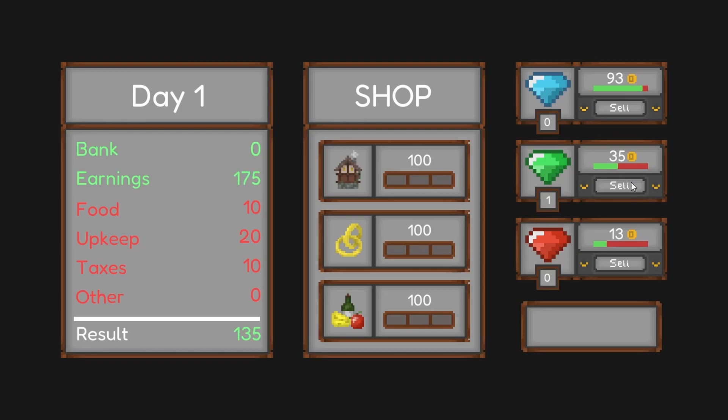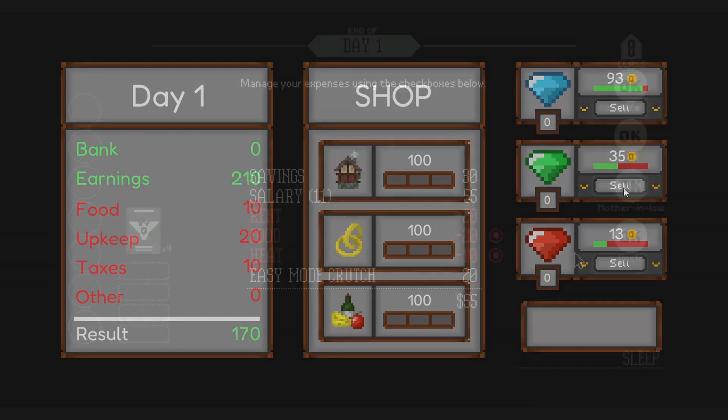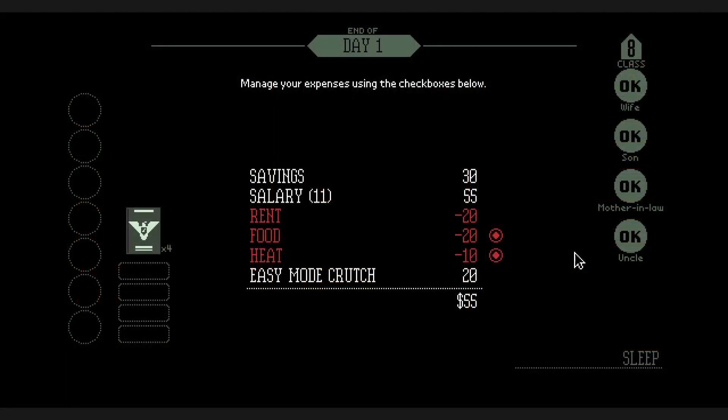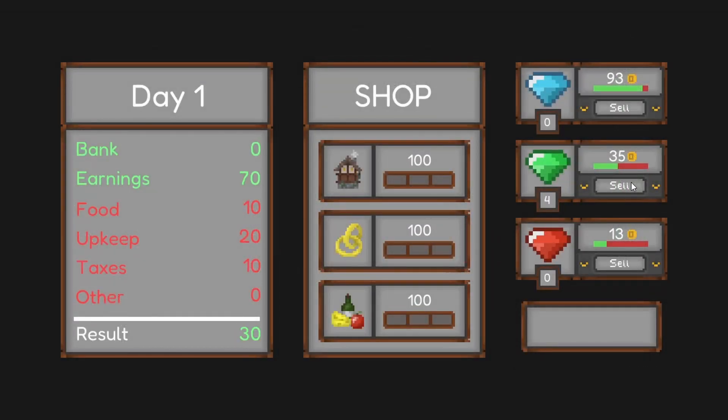This part of the GUI is heavily inspired by the end of day screen in Papers Please. If the end result is negative, the player will need to sell gems to make it positive before they move on to the next day.